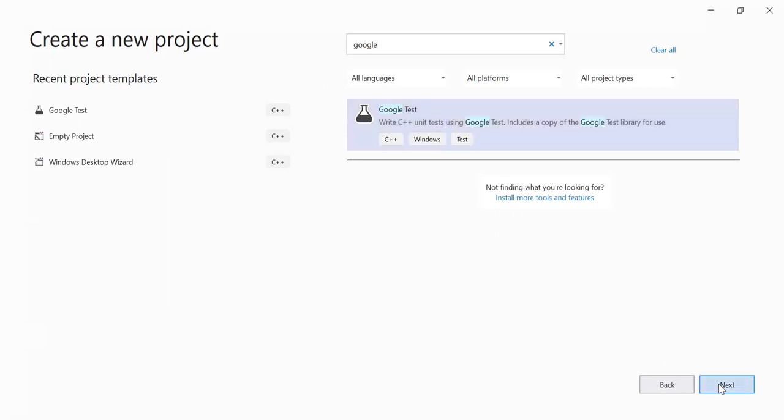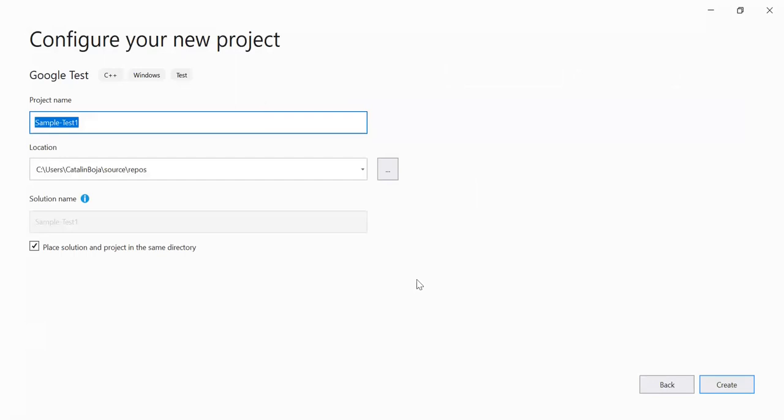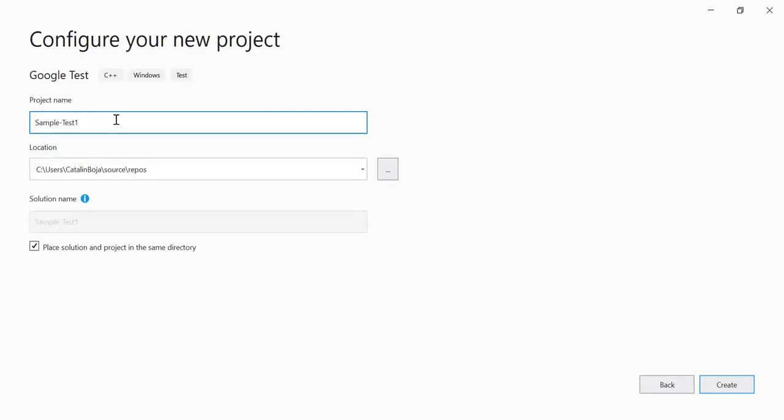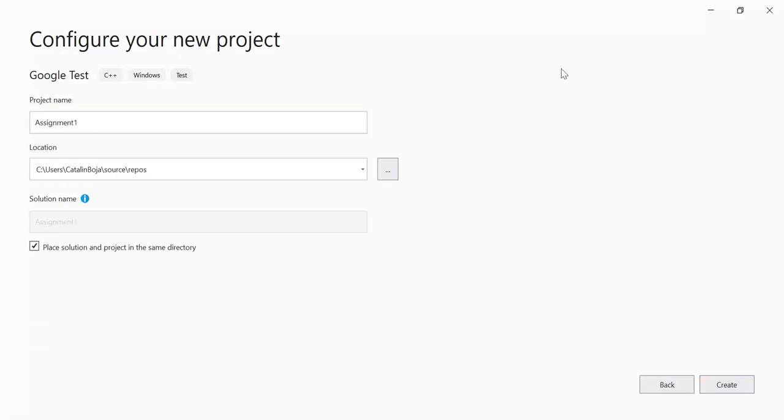So I would go for a Google test. I will save it here. And let's say this is assignment one. So this will be my project for assignment one.